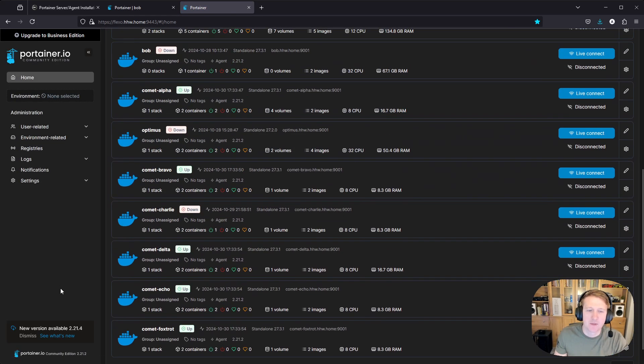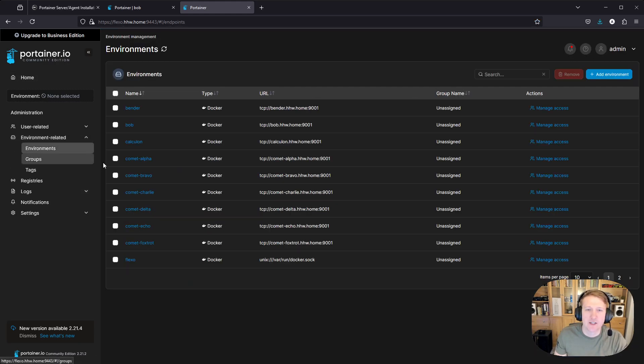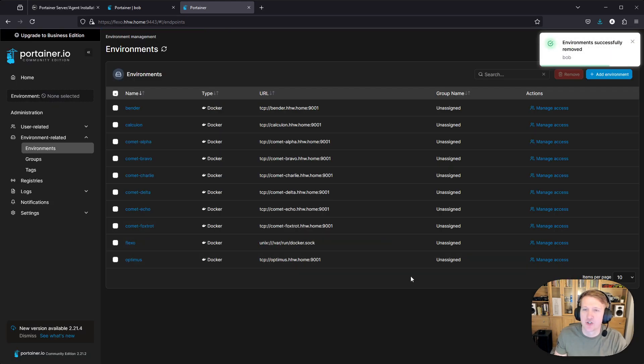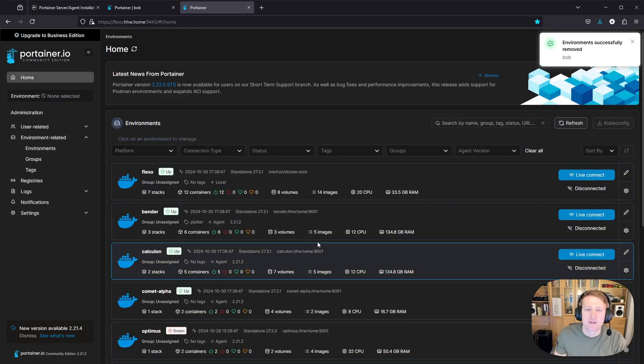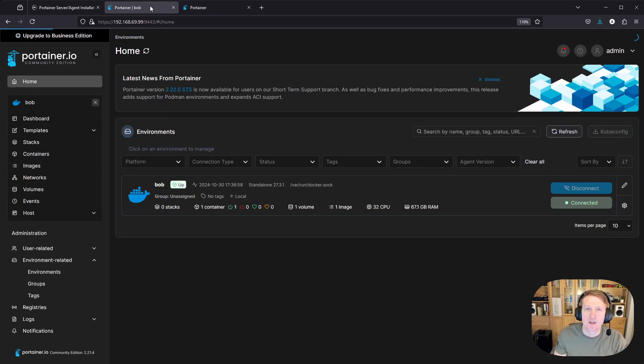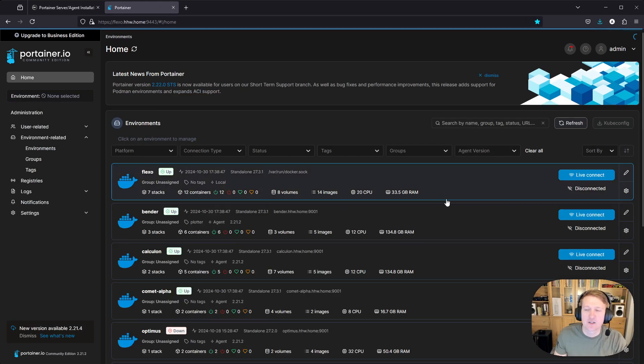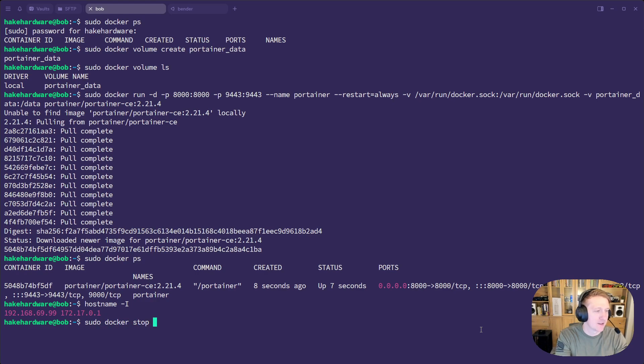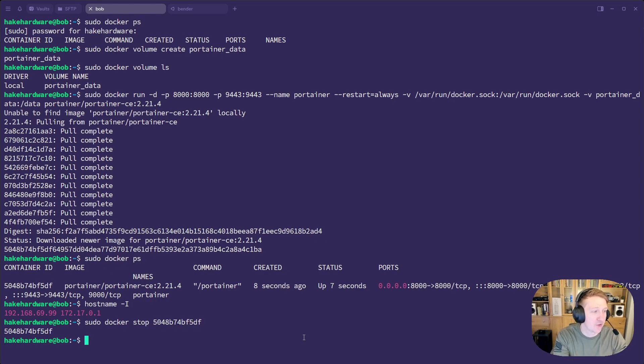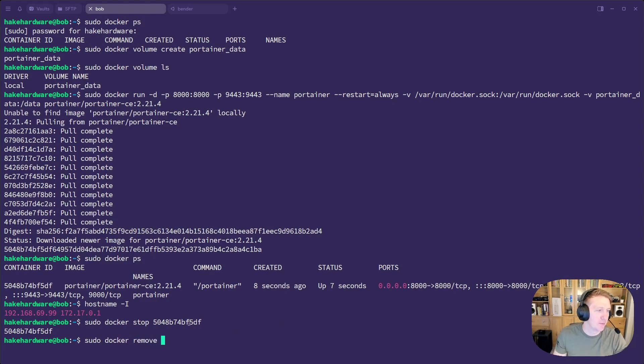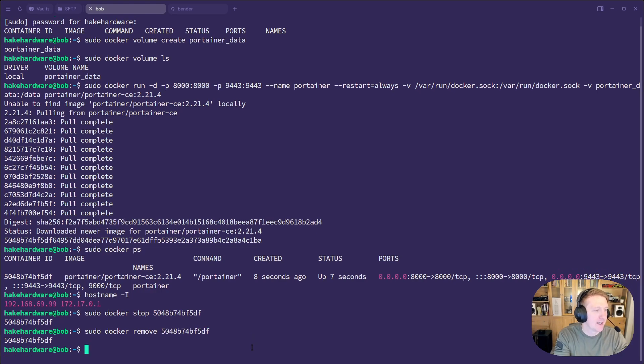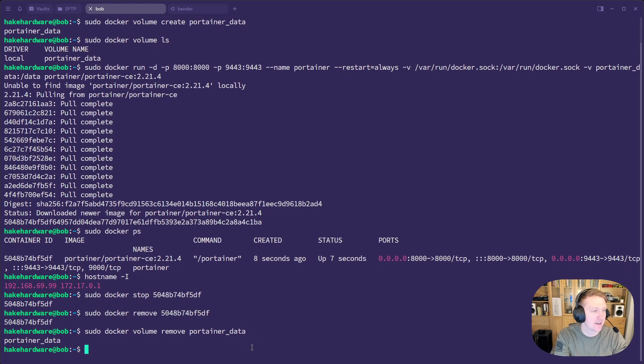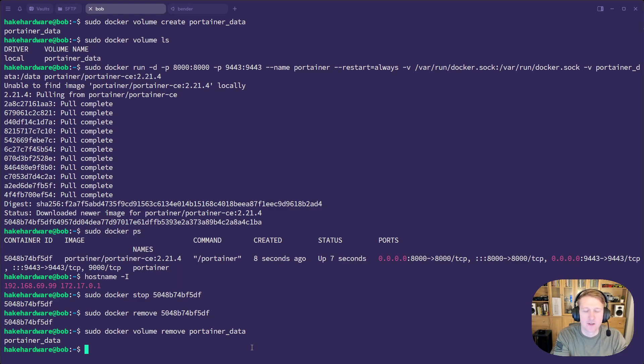Yes, I already have Bob. He's down because I removed the agent, but we can go into environment related, select Bob, and we will just delete you out of here. And now we can come back here and let's go back to the terminal. I'm actually going to do sudo docker stop. I'm going to stop the Portainer server, sudo docker remove. I'm going to remove that container. And I don't actually need the volume anymore either. So I could do sudo docker volume remove Portainer data. And now that volume is gone because we don't need any of this for just running a Portainer agent.